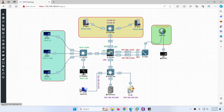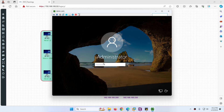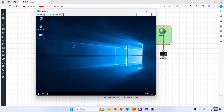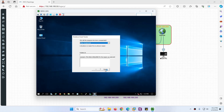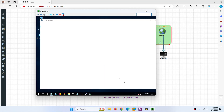Next we need to configure Active Directory, then we will come to DMZ switch configuration. Click on Active Directory. The password is Test123 with T uppercase. These are the default passwords for all these devices. This is Windows Server 2016. Right-click on the computer icon and open Network and Sharing Center. Go to Change Adapter Settings and click on the Ethernet adapter, then go to Properties.